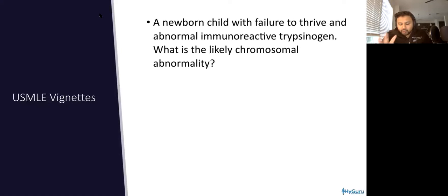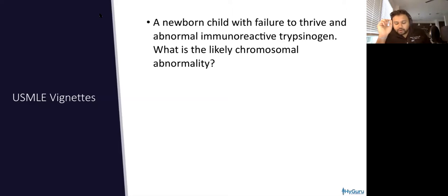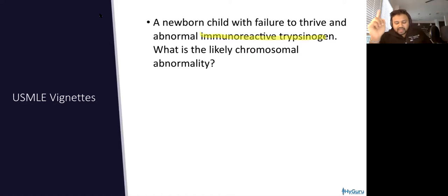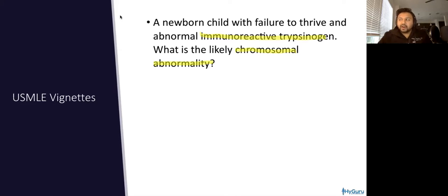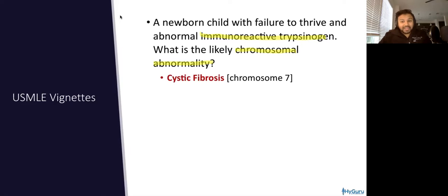Here's another USMLE vignette, kind of related to Kartagener syndrome. A newborn child with failure to thrive and abnormal IRT — what is the likely chromosomal abnormality? If you're thinking IRT related to cystic fibrosis, you're absolutely correct. It's going to be chromosome seven.